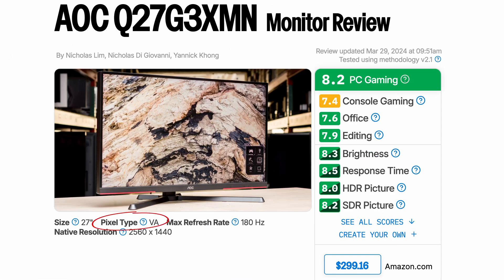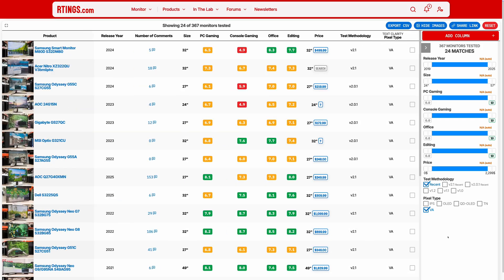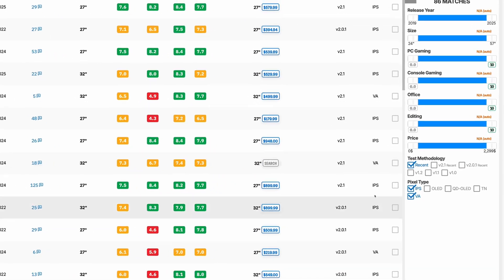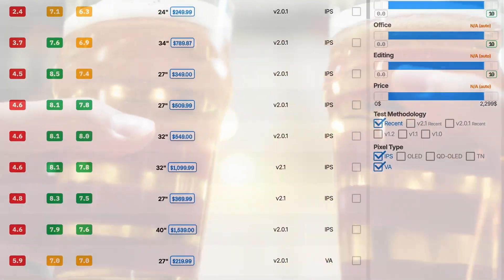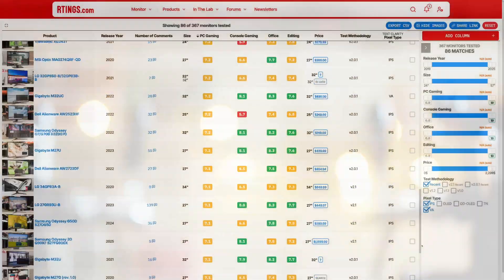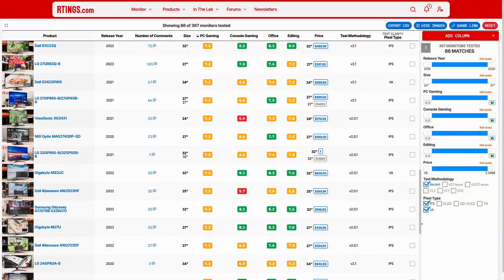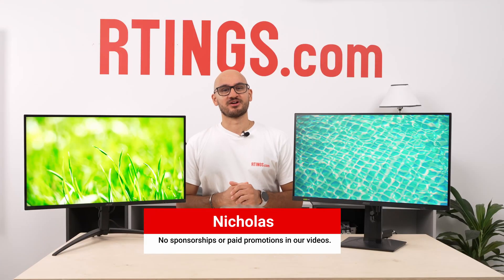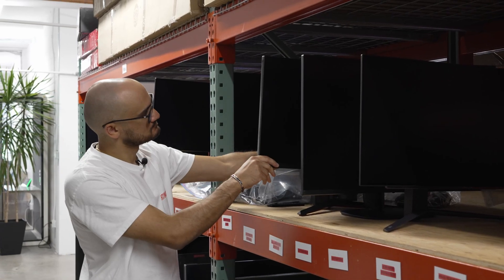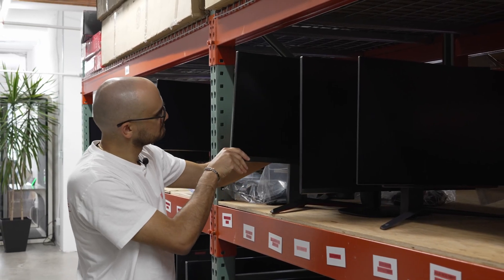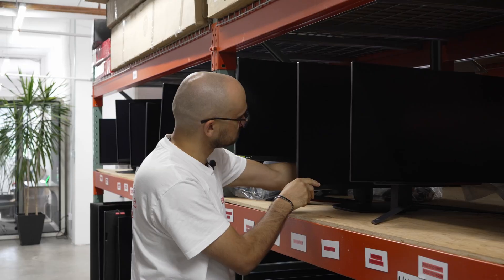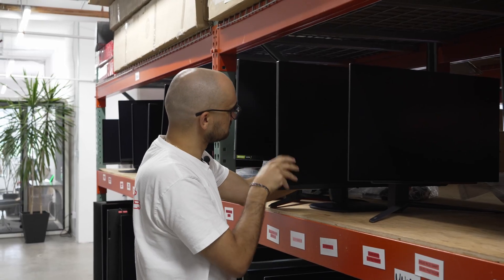IPS or VA? VA or IPS? IPS or IPA? Wait, this is all so confusing. What does this all mean? Hey, I'm Nicholas from Ratings.com. If you're looking for a new monitor and you aren't sure about all the names and acronyms thrown at you, don't worry, we've got you covered.